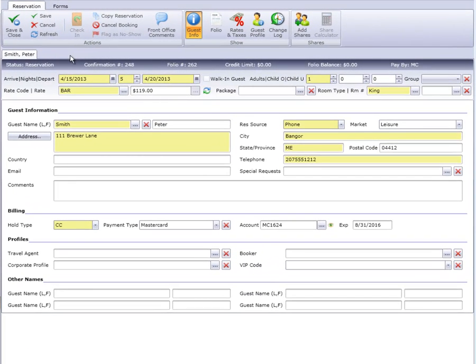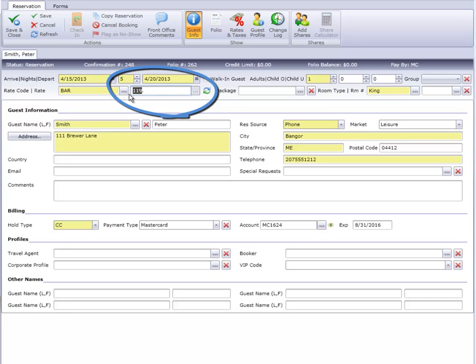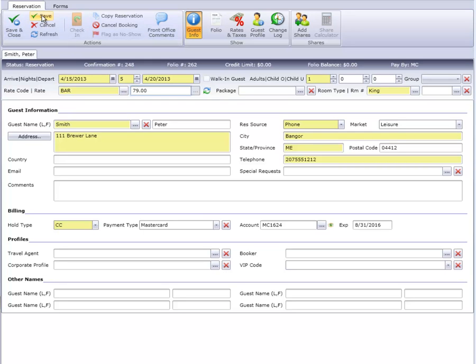We can simply remove the current rate and replace it with a new rate. By making the change on the main screen, Cloud PM will apply a $79 rate to all nights of the stay.